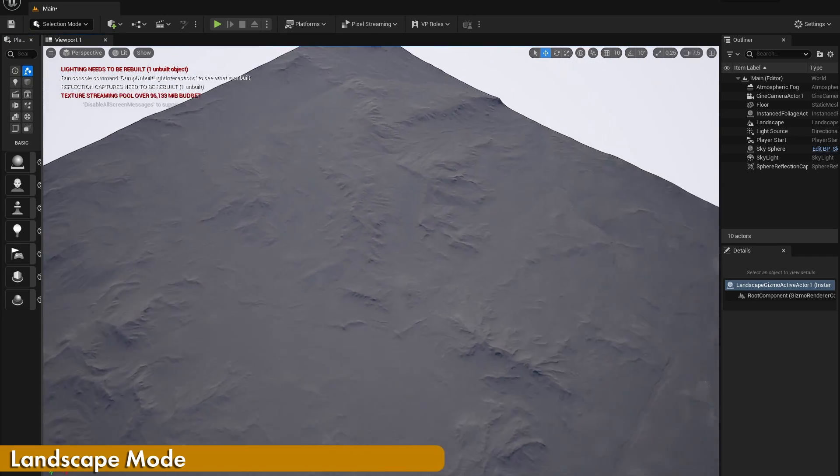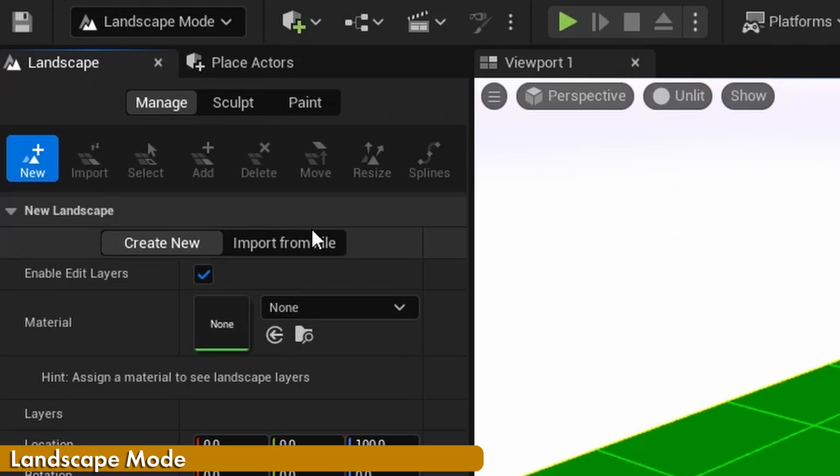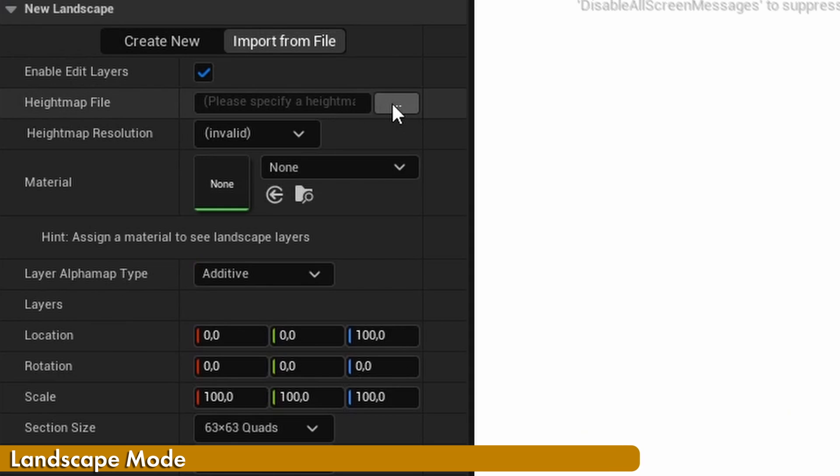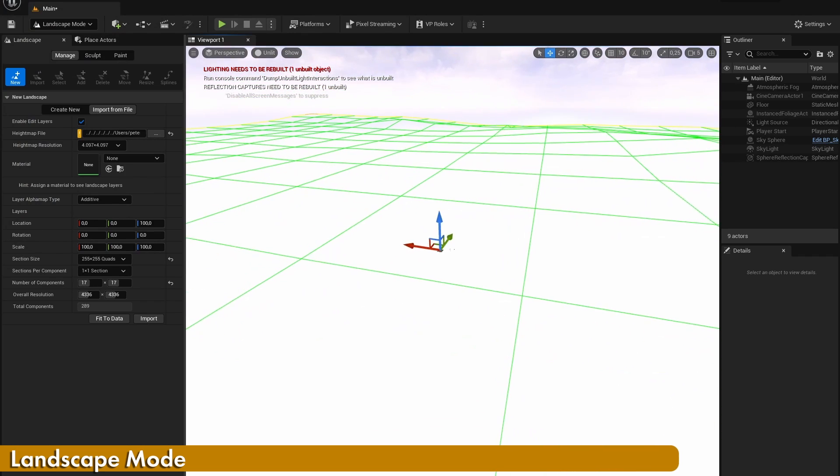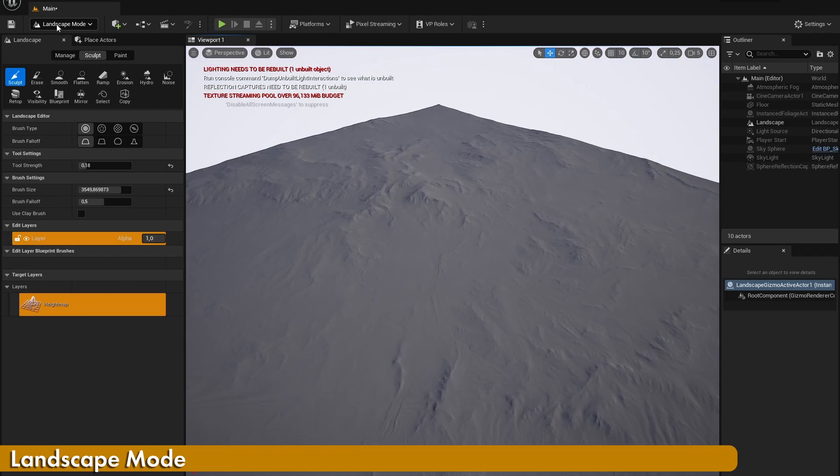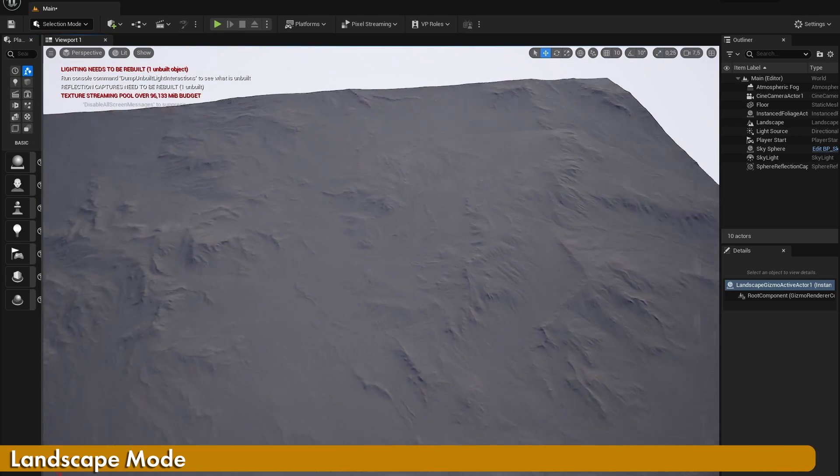To create a landscape based on a height map, when creating a new landscape, change the create new option to import from file. And in here, add in your height map file. Also change the necessary options and then press import. This will create a landscape based on your height map.